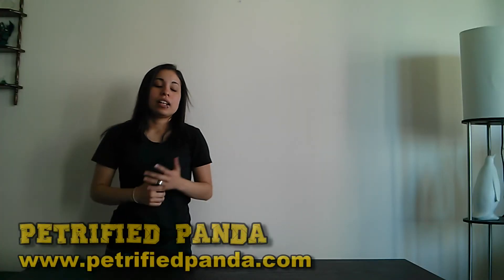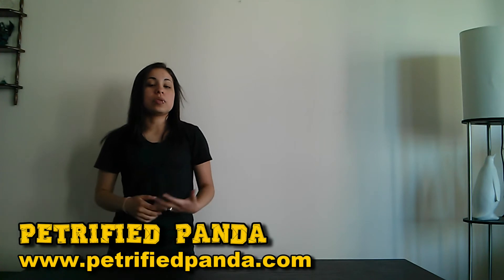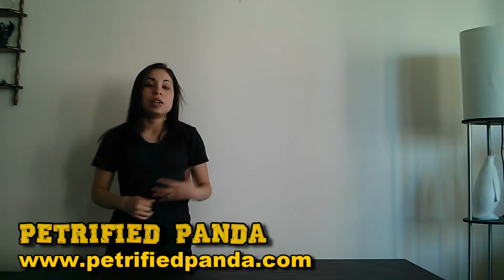So to close off this segment, we have Petrified Panda. Now, they're not a new brand. They're not a new release or anything, but it's the first time we're mentioning them on T-Spotter, so we wanted to give them a little bit of a shout out. If you haven't checked out their brand or their shirts, you should.